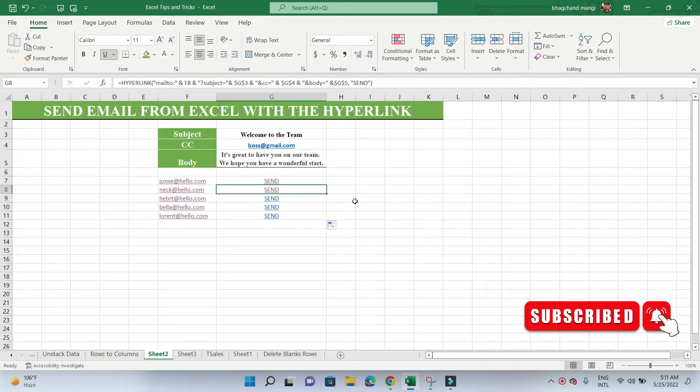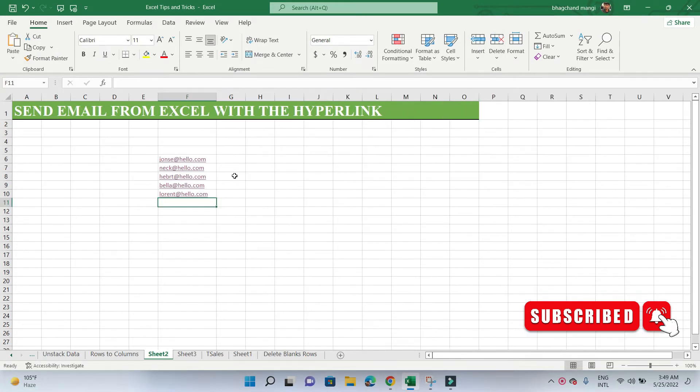This video tutorial will show you how to make an email using an Excel formula. However, I'm already familiar with it—it's called Insert Hyperlink. Our link will be more intelligent. Our hyperlink will also fill in the subject line and body content of the email message.